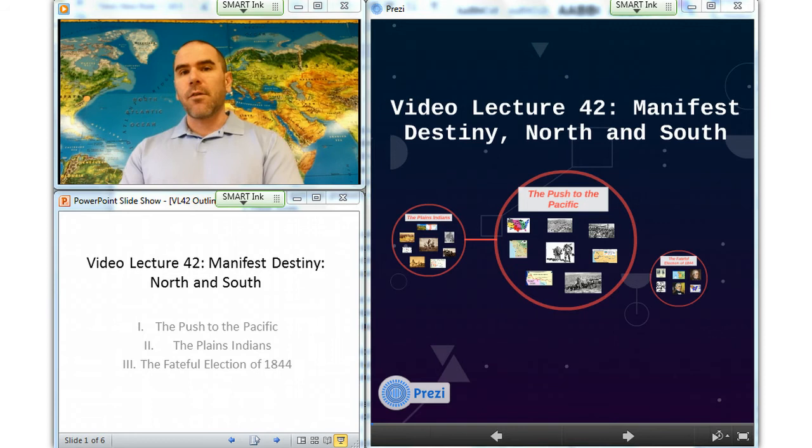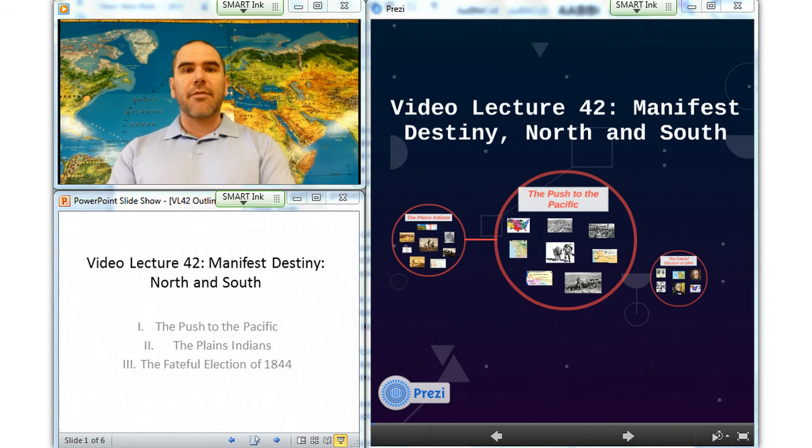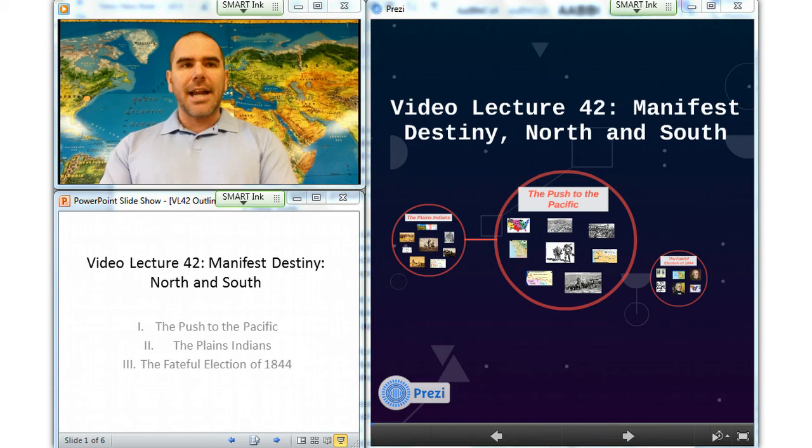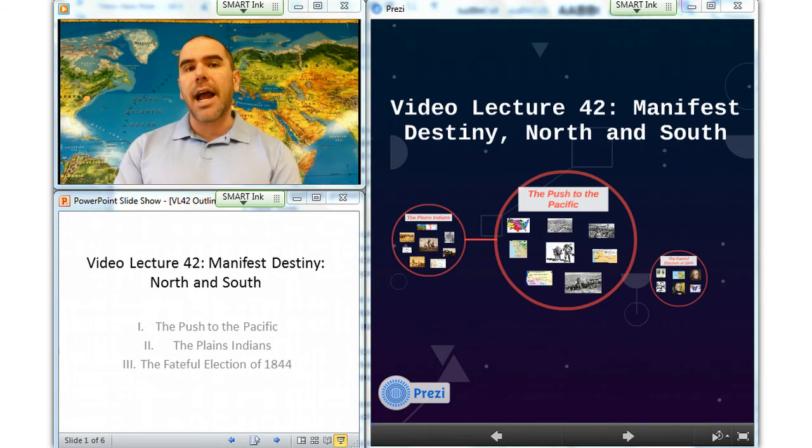In the early 1840s, large numbers of settlers began traveling overland to the Oregon Territory. To its south, California also, with its fertile valleys and great harbors, attracted both settlers and strategic interests. Back east, the heady optimism resulting from explosive economic growth and American pride in the creation of a new society fed this expansionist ideology, which took the label Manifest Destiny.